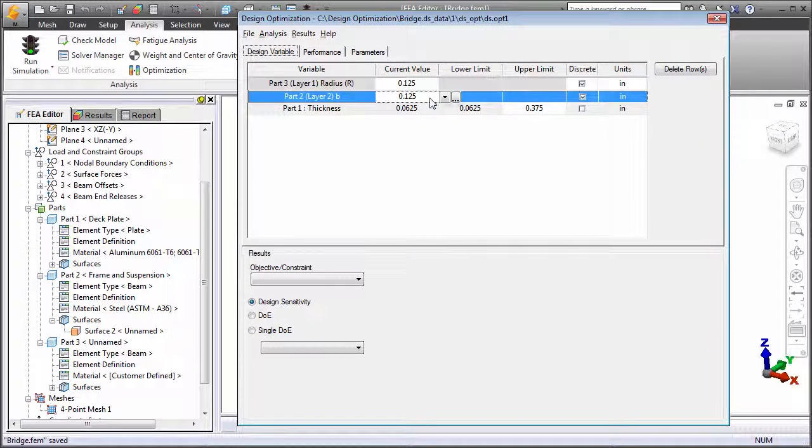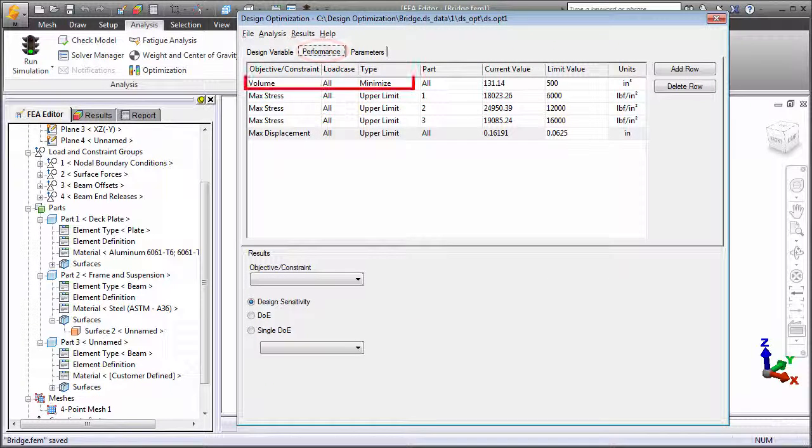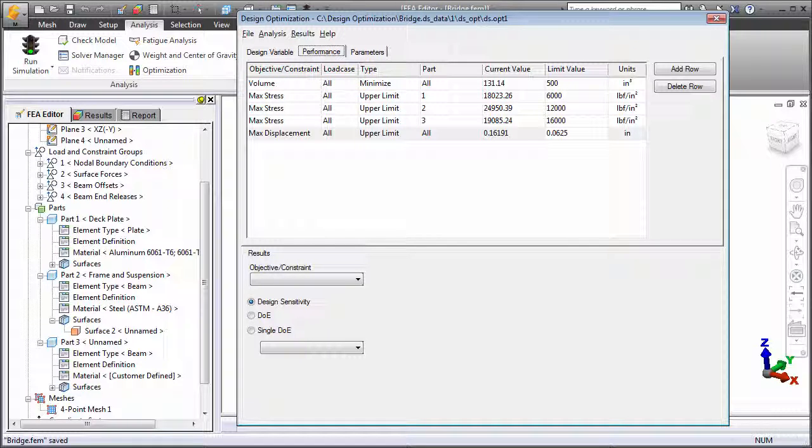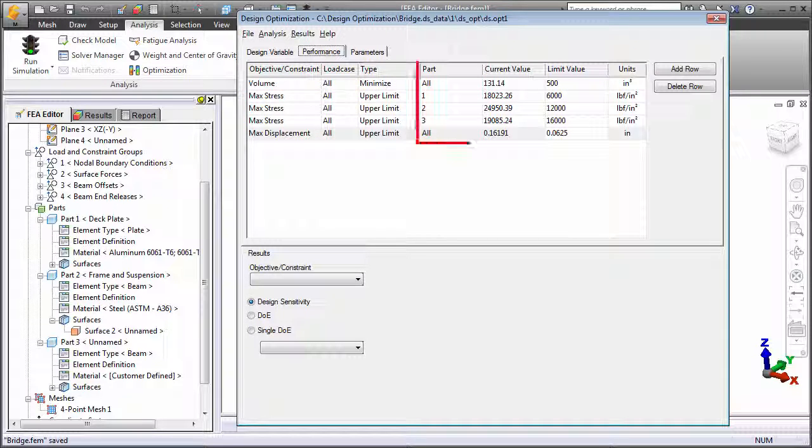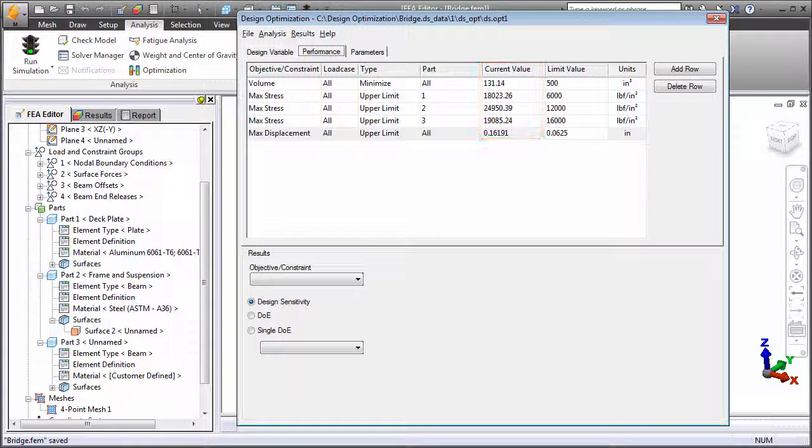In the Performance tab, specify the objective, in this case to minimize the assembly volume and therefore its weight. Also, specify the design constraints, such as upper stress and displacement limits. Specify the part or parts to which each constraint applies and the current value for each objective and constraint based on the initial values analyzed.